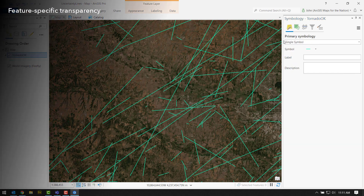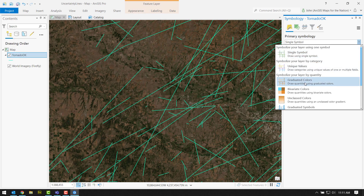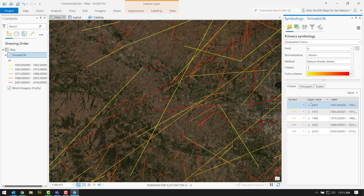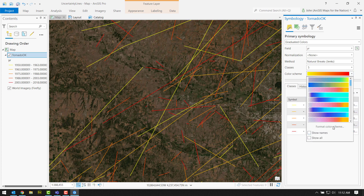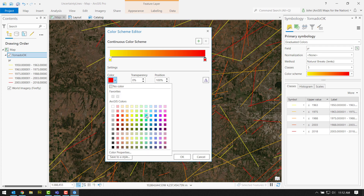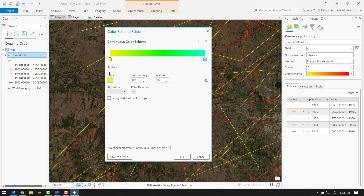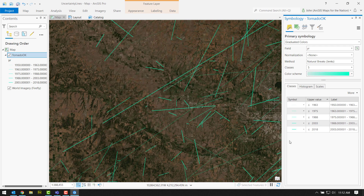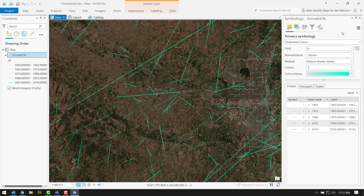Older tornadoes were just based on citing reports and approximations of location. Current data is radar-driven and very precise — we're very confident about that. So you can use time as a proxy for confidence. In the primary symbology tab, we'll choose graduated colors. Year is the field, helpfully by default. Most recent data is 2018, going all the way back. We can give it a green cyan color scheme — full opaque green to almost transparent green based on age. More confident, less confident, driven by time.